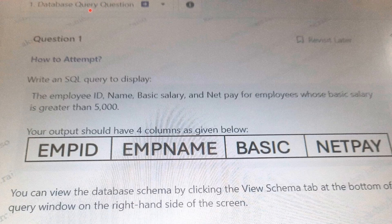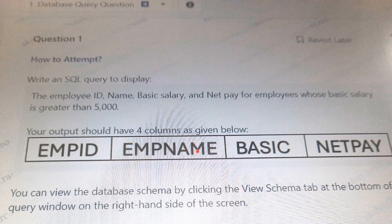This is the first question asked in the SQL query section. The question says: write a SQL query to display the employee ID, name, basic salary, and net pay for the employees whose basic salary is greater than 5000. Your output should have four columns as given below. We can view the schema for this question.